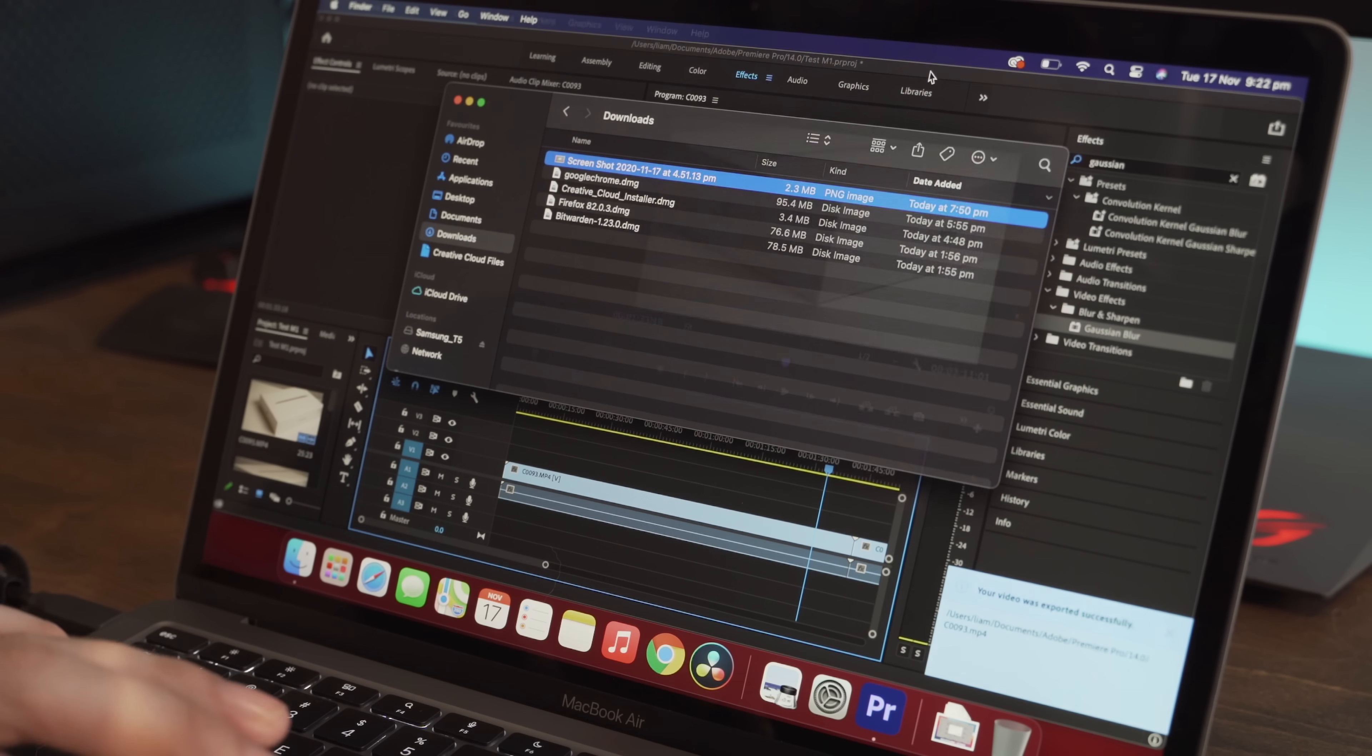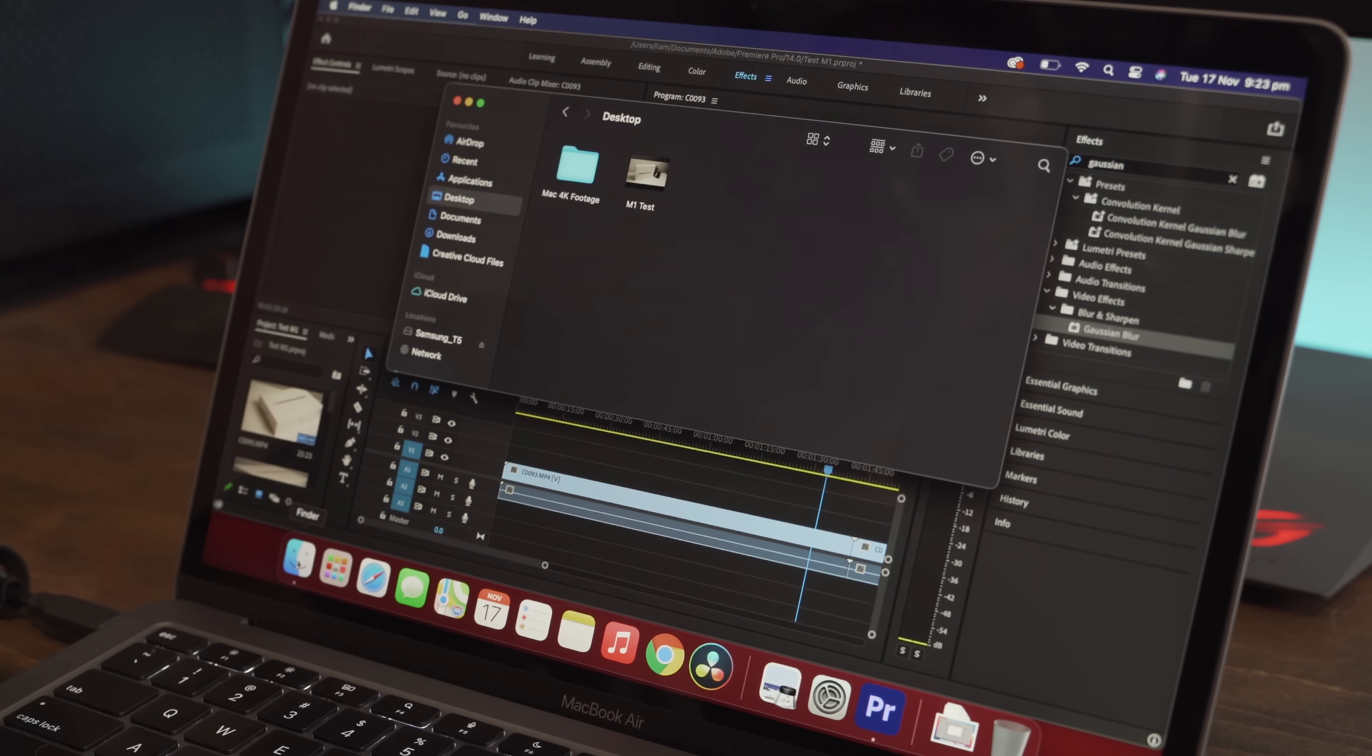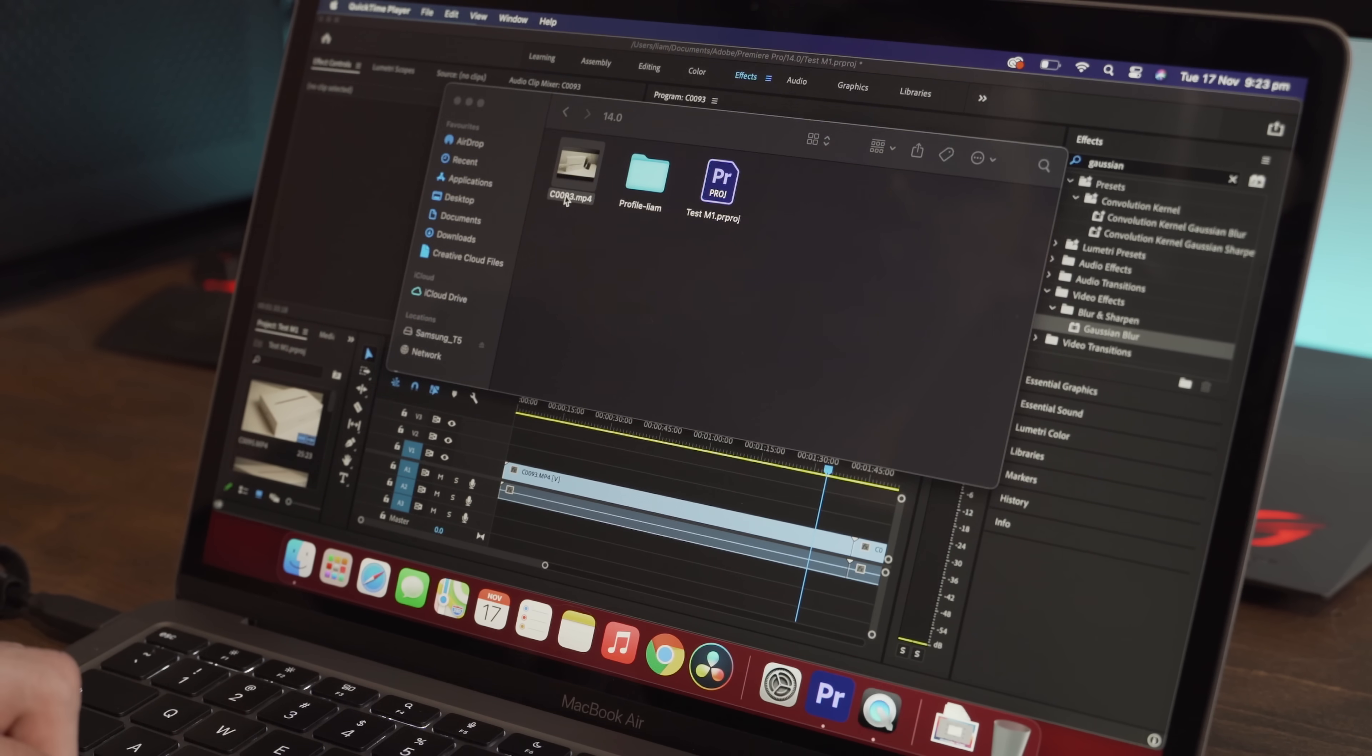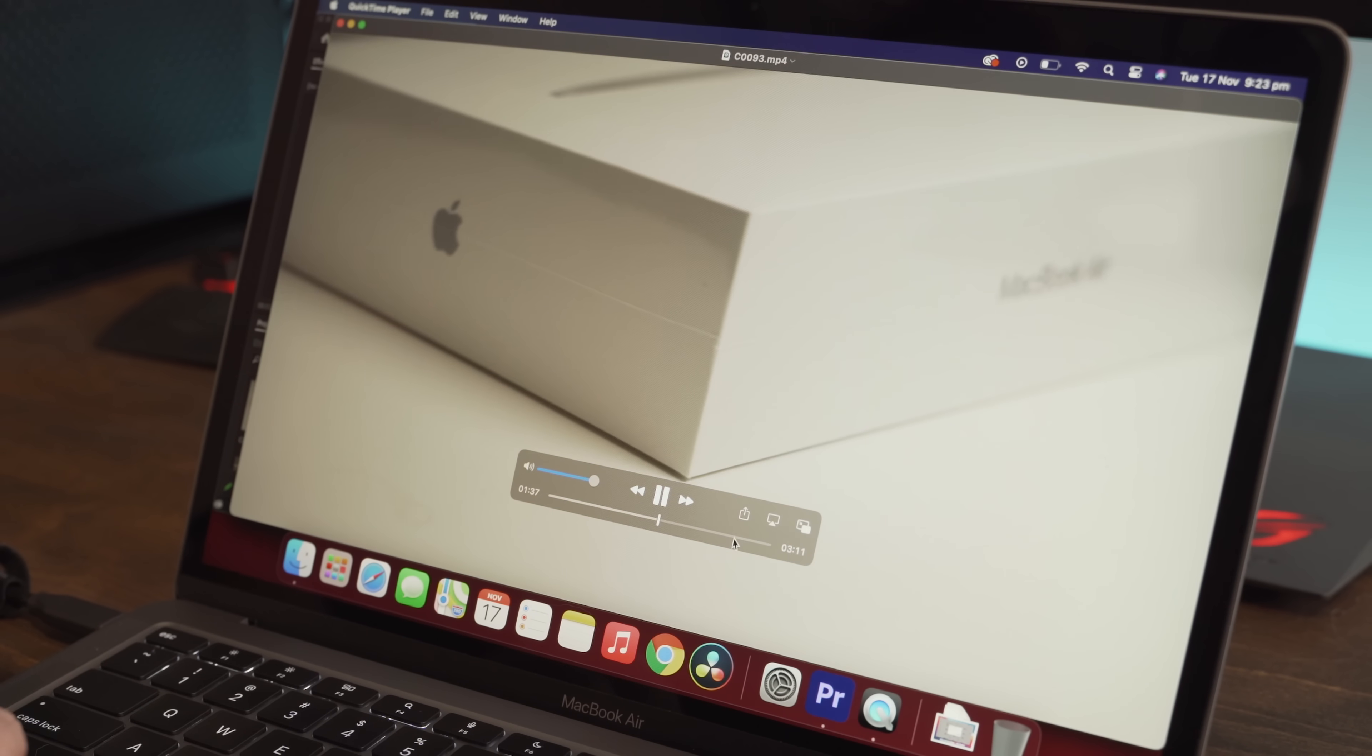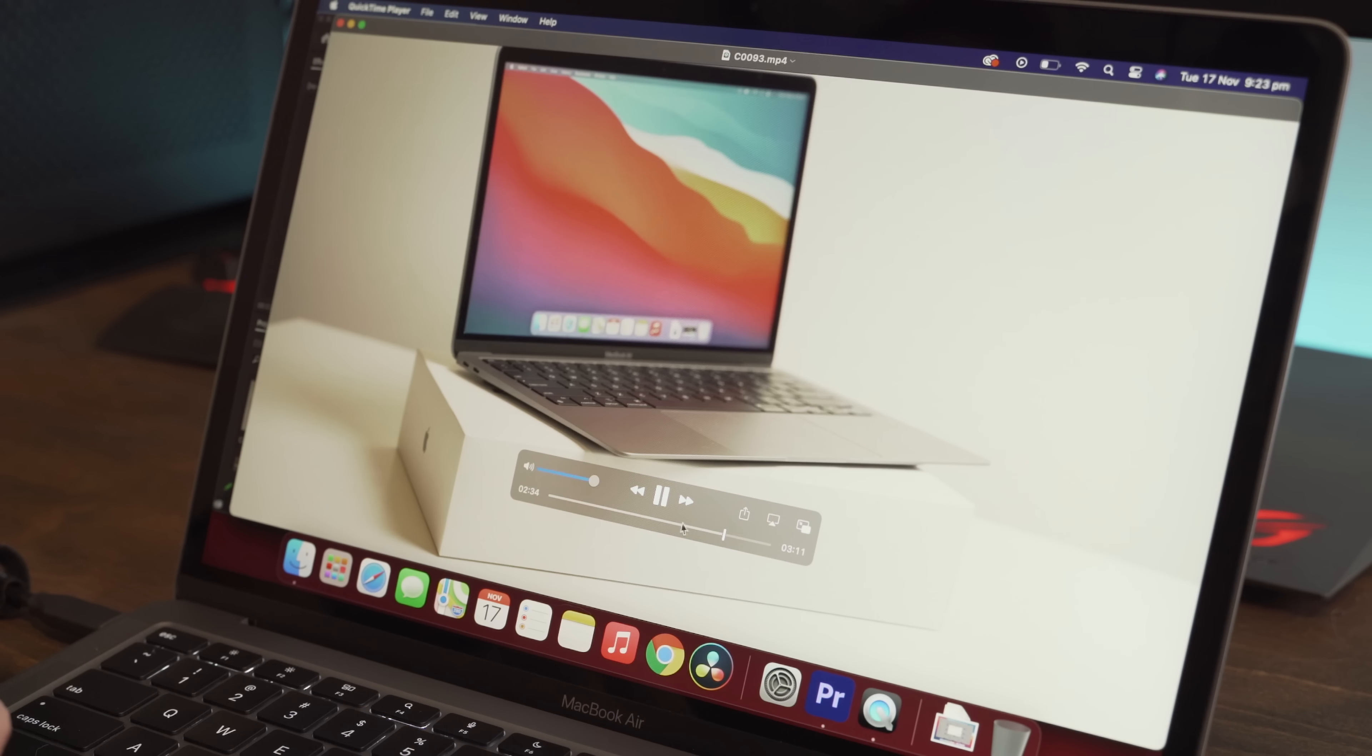And you can see here, the render has actually just finished. So if we go into the documents, Adobe Premiere Pro, here it is. And that has rendered out perfectly. Very, very impressive.